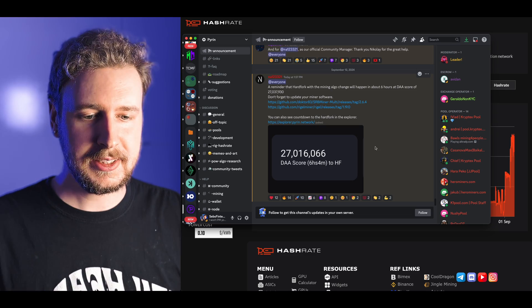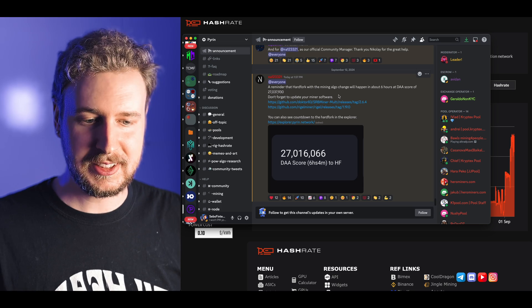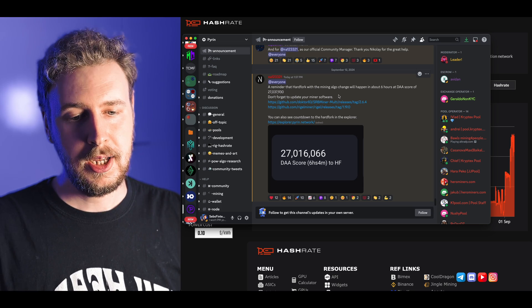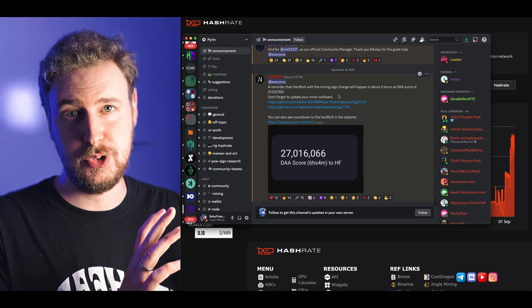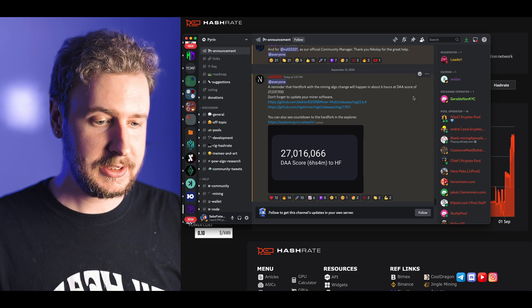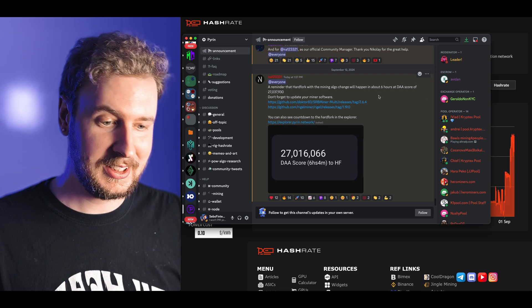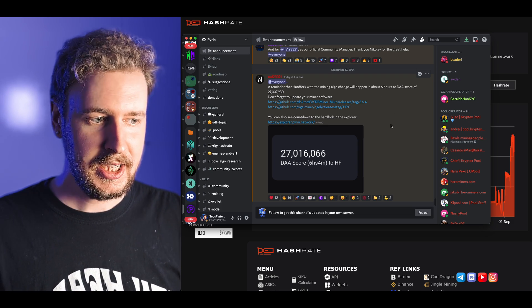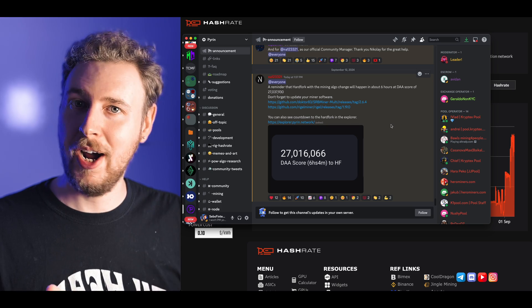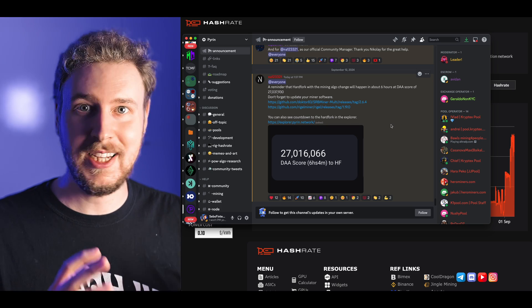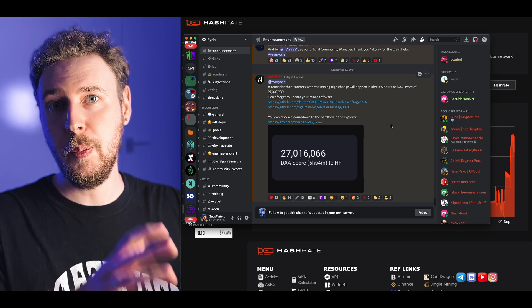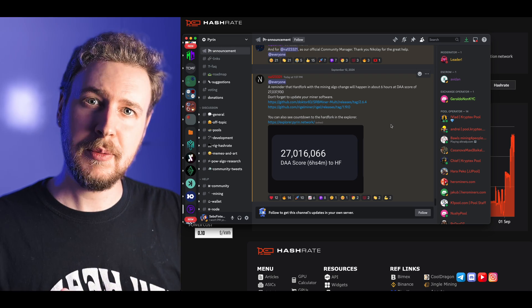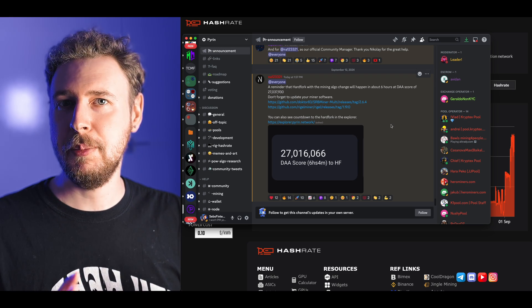Let's take a look at this announcement here basically saying that this hard fork that will change the algorithm from PyRin hash version 1 to version 2 is about to happen in about 6 hours from when they posted this which is about 4 hours from when I'm recording this and you will see it right as it happens.